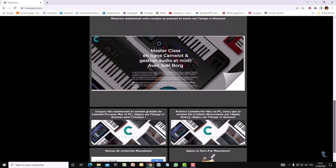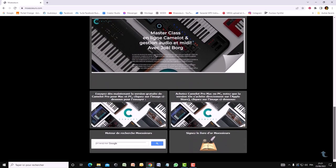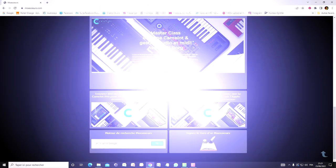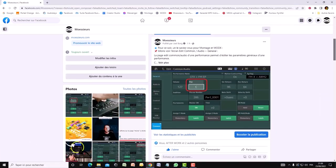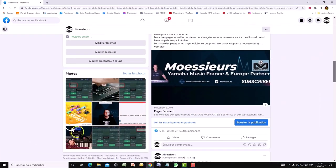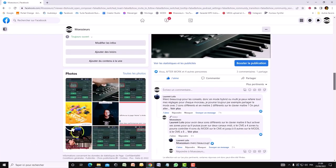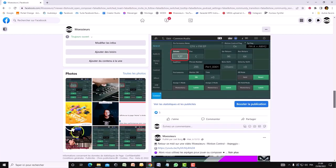Follow all Moesu news on his website www.moesu.com and on his Facebook and Instagram pages too for daily exclusive publications.